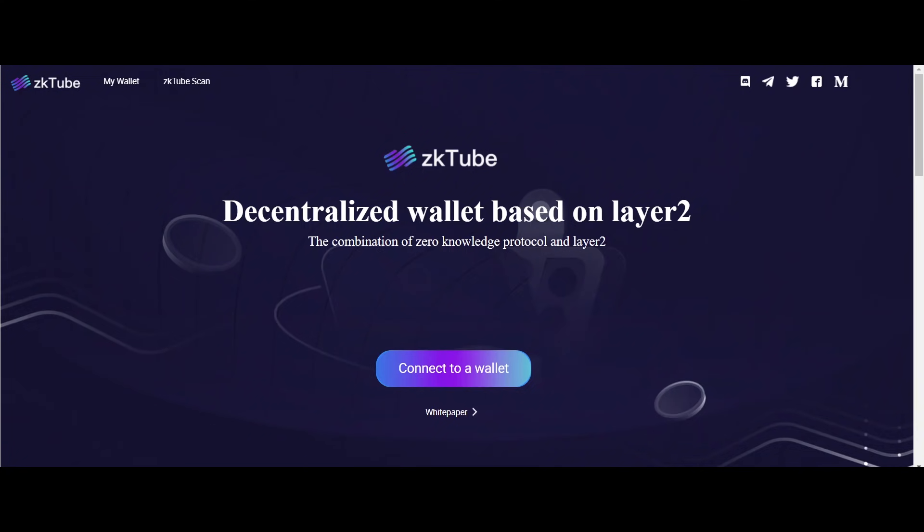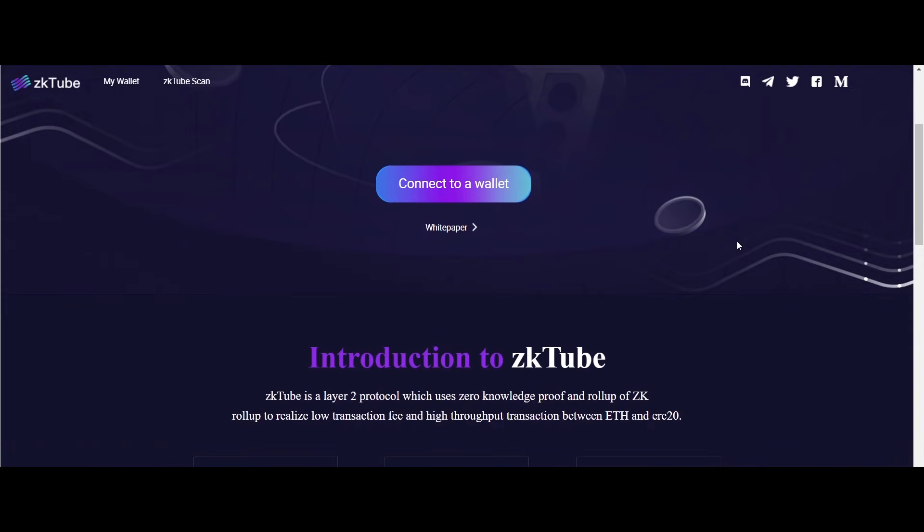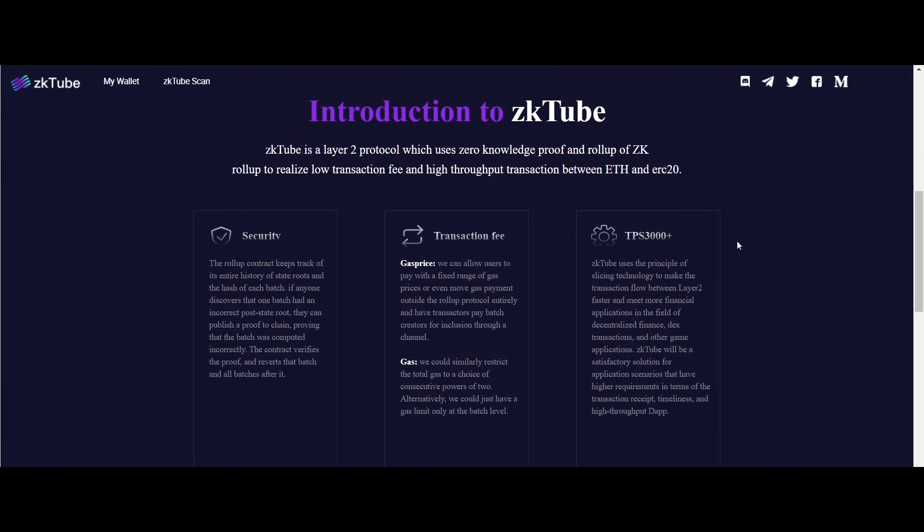Hello everyone, hope you all are safe and sound by the grace of the Almighty. In this video today we are going to talk about zkTube, a project built and developed on Layer 2 based on the PLONK algorithm protocol using zk-rollup technology.